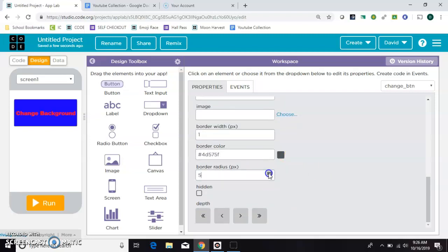You can also round the edges with the border radius. Okay we have everything we need.